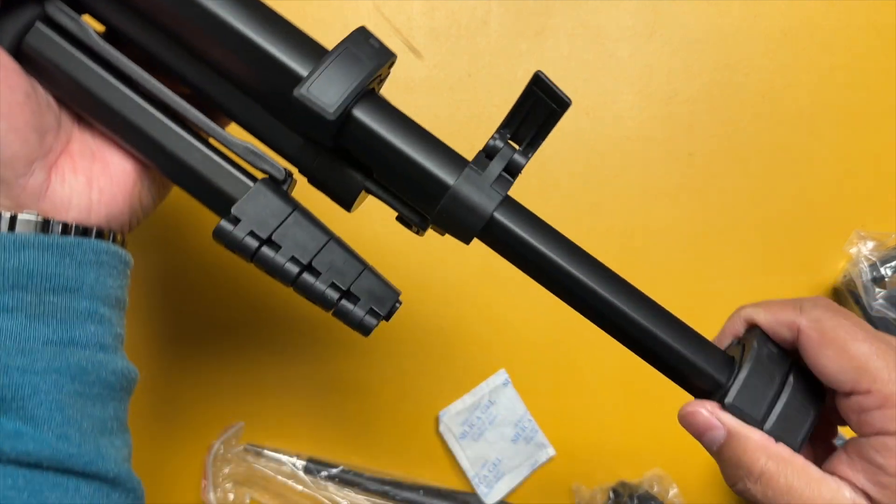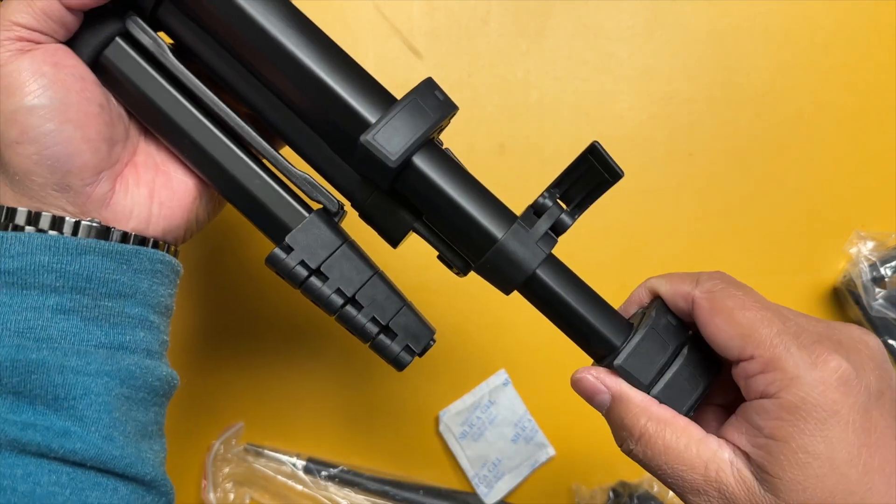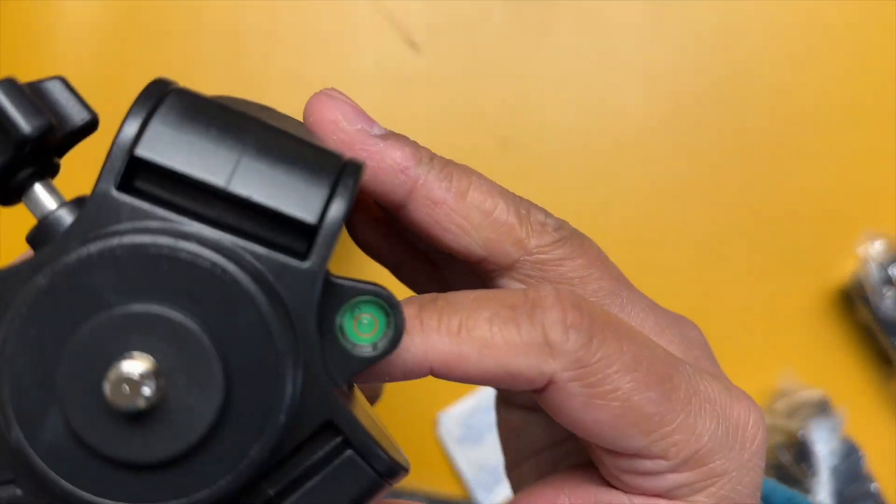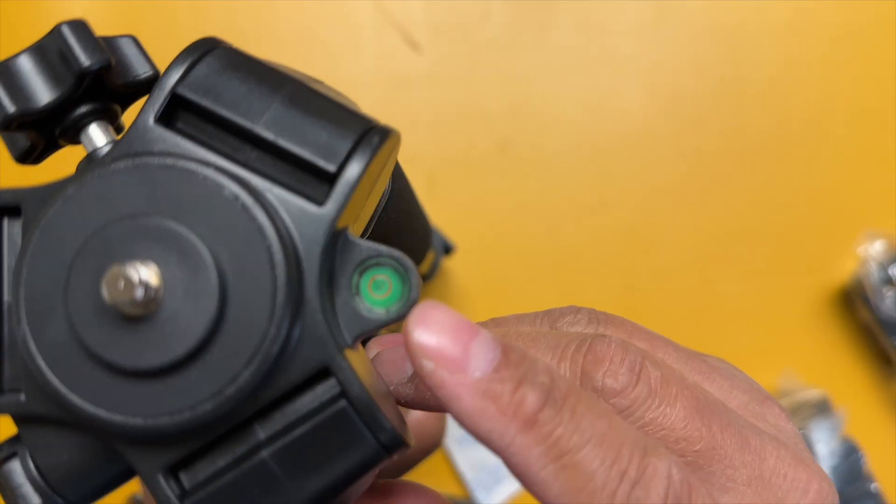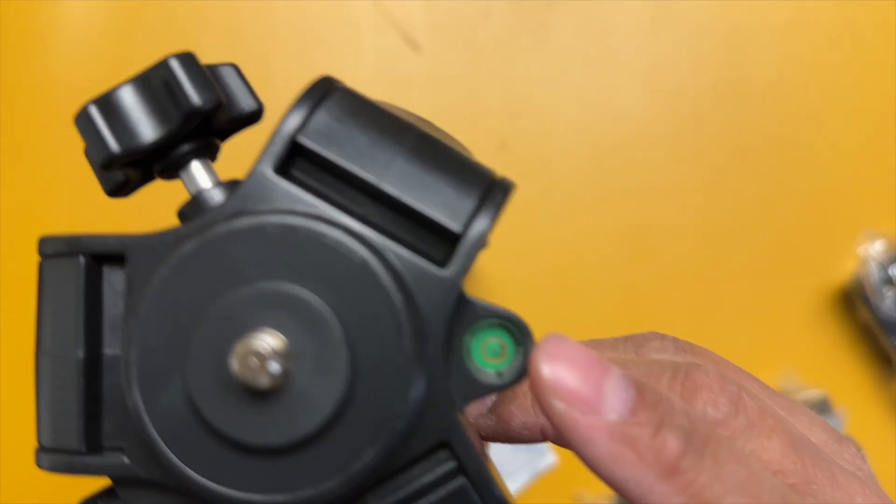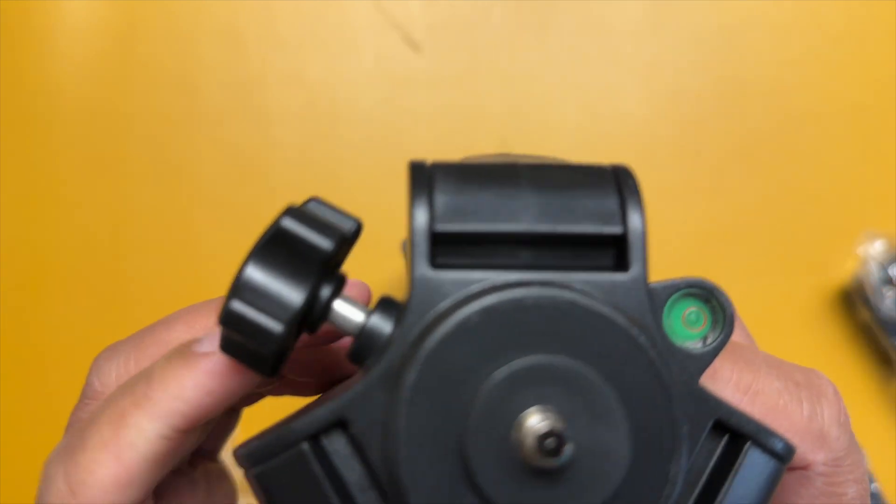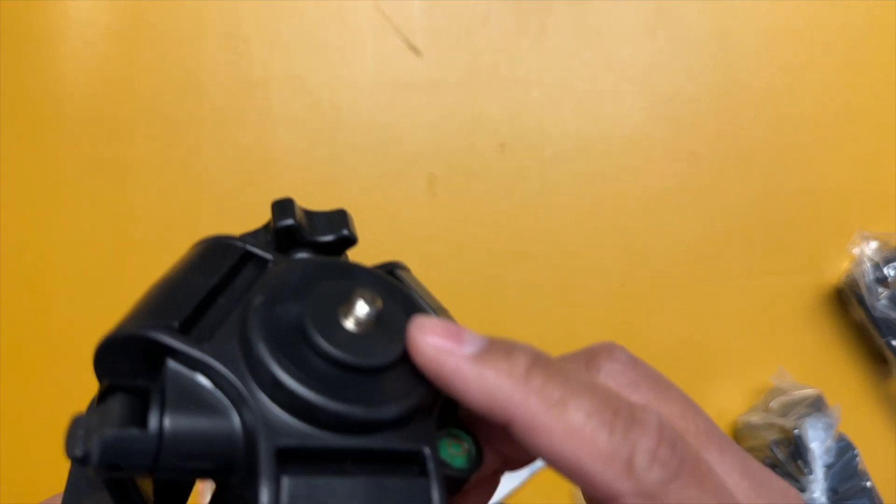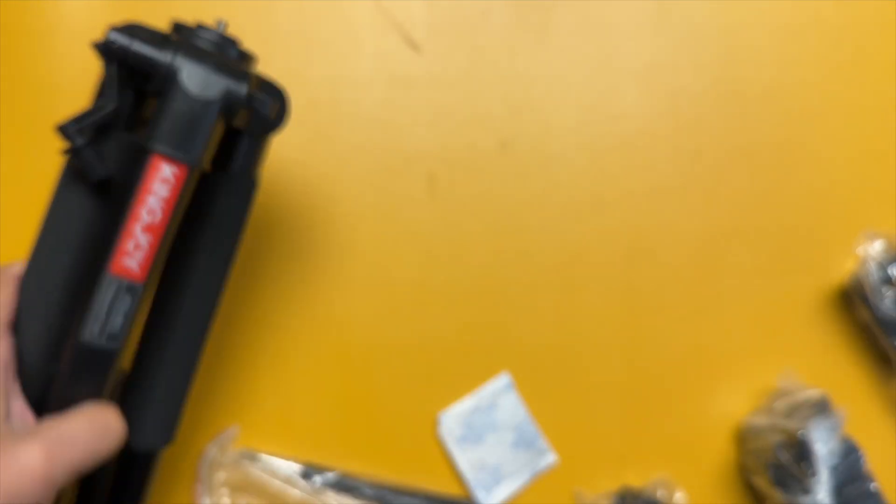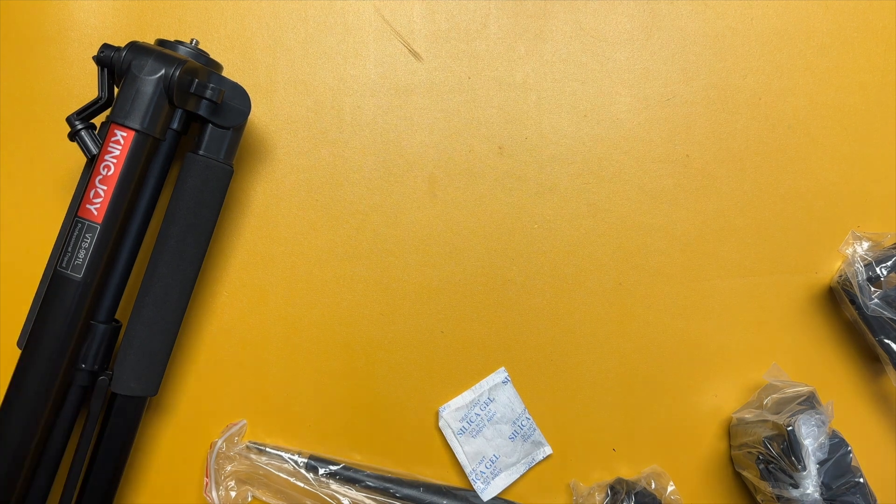It also has this bubble level right here to help you ensure you're on leveled ground. It's got a standardized quarter inch thread right here on the very top.